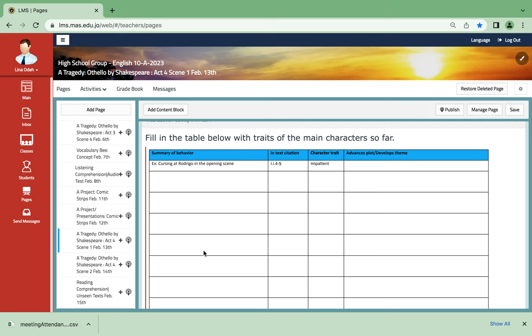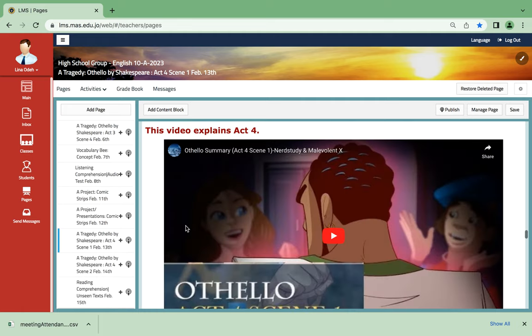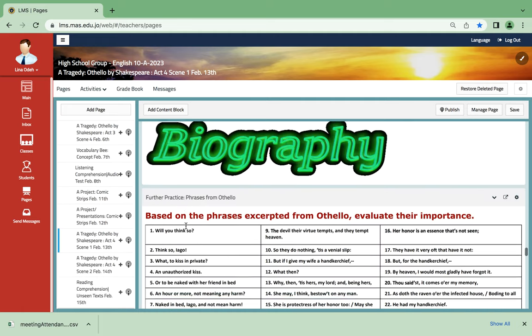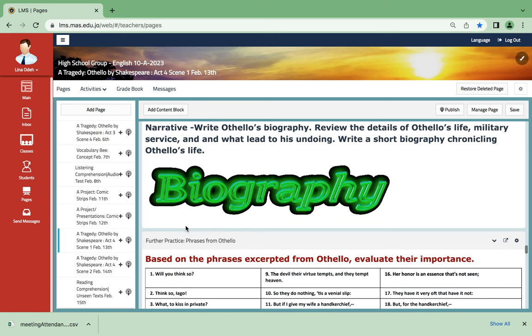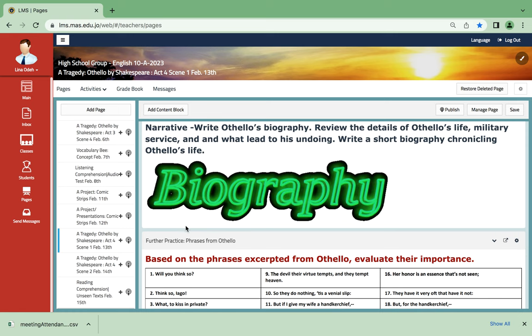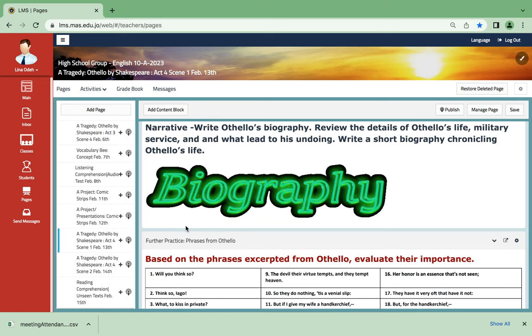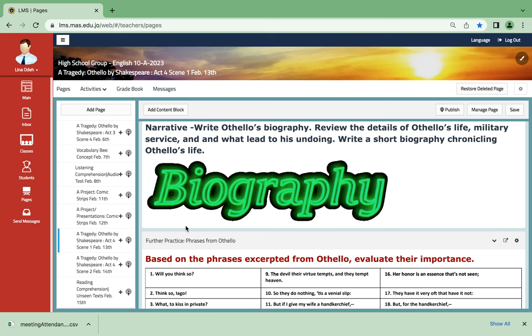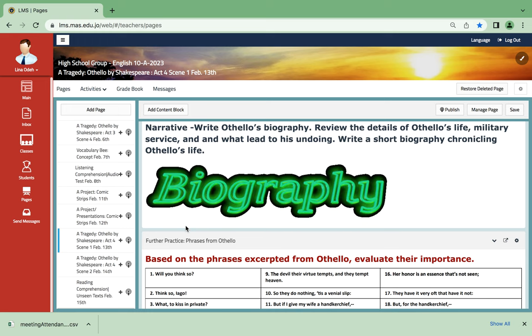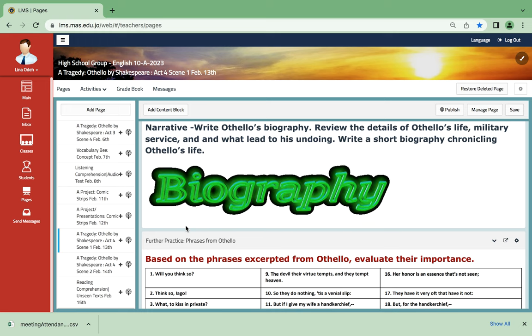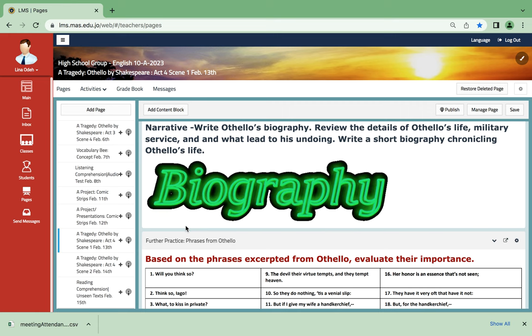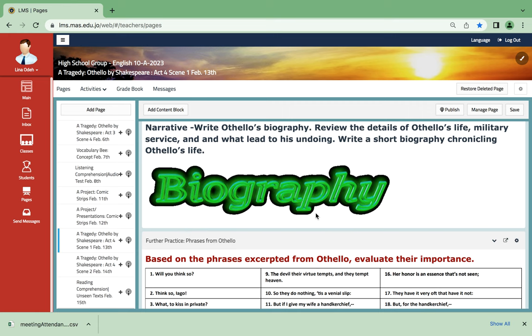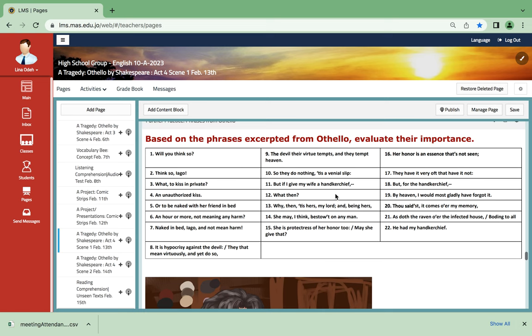Another activity that is gonna be done in the class is a biography, and of course this one can be done orally. We're gonna review the details of Othello's life, military service, and what led to his undoing or what leads to his undoing. And then we're gonna also evaluate the importance of the quotes taken from the play.